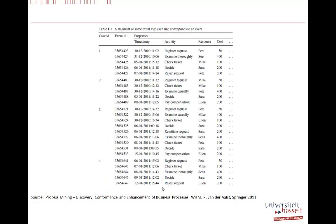Here is a fragment of a possible event log from the process mining textbook. We have a case ID — which can be a ticket number, for example in insurance claims — and different activities taking place on one case ID: register request, examine thoroughly, check ticket, decide, reject request. Each activity has a timestamp used to order events chronologically, a unique event ID, and a resource who executed the activity. Further, we can store extra attributes like cost.